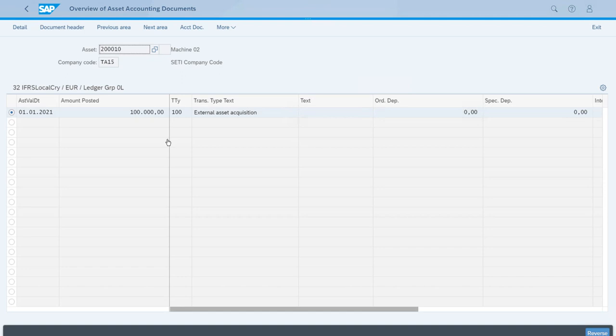The system shows a summary of documents that have been posted in this fiscal year for this asset. This is a very simple scenario because we have only posted the acquisition and that is the one that we want to reverse. We have the line selected already.